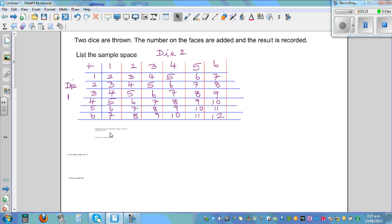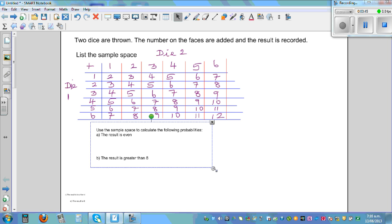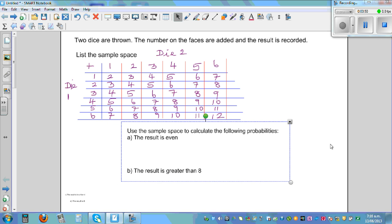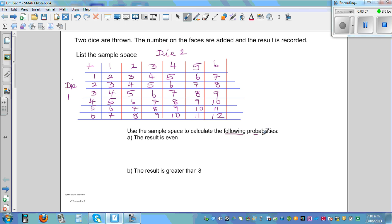Let me look at the first question. We want to use this table to find probabilities. Use the sample space to calculate the following probabilities. The first one: the result is even. Even means you can get 2, 4, 6, 8, 10, and 12.